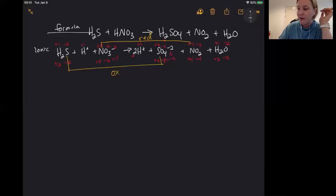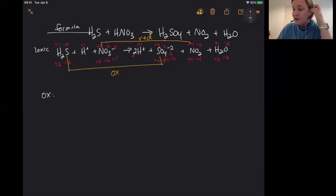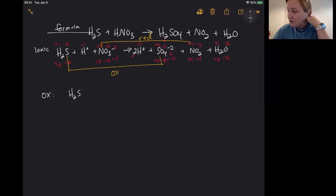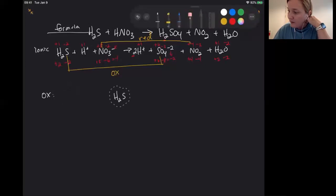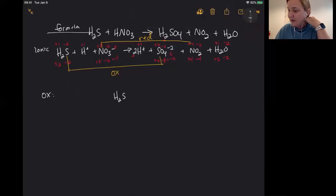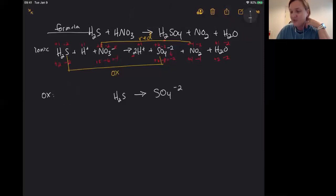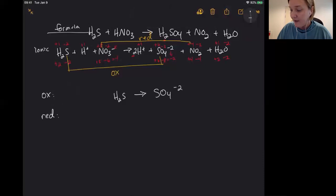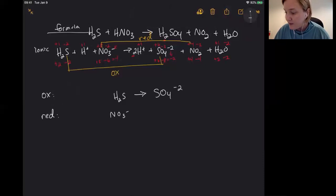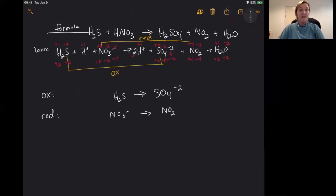I'll write my oxidation reaction first: H2S on the reactant side and SO4²⁻ on the product side — that is our oxidation half reaction. Underneath that, I'll write the reduction half reaction: NO3⁻ goes to NO2. Because we have to add them up at the end, I'll put one on top of the other. The first thing you want to do is make sure the element that changed oxidation number is balanced — sulfur and nitrogen are already balanced, one on each side.